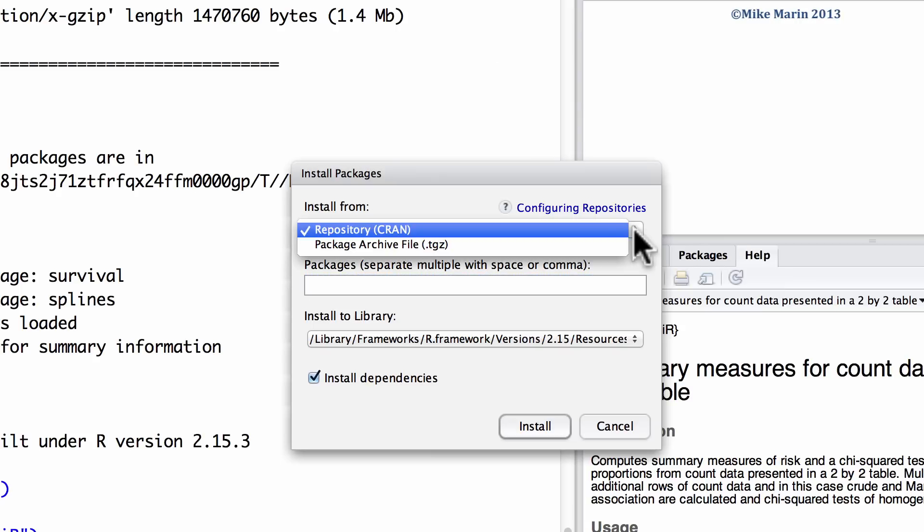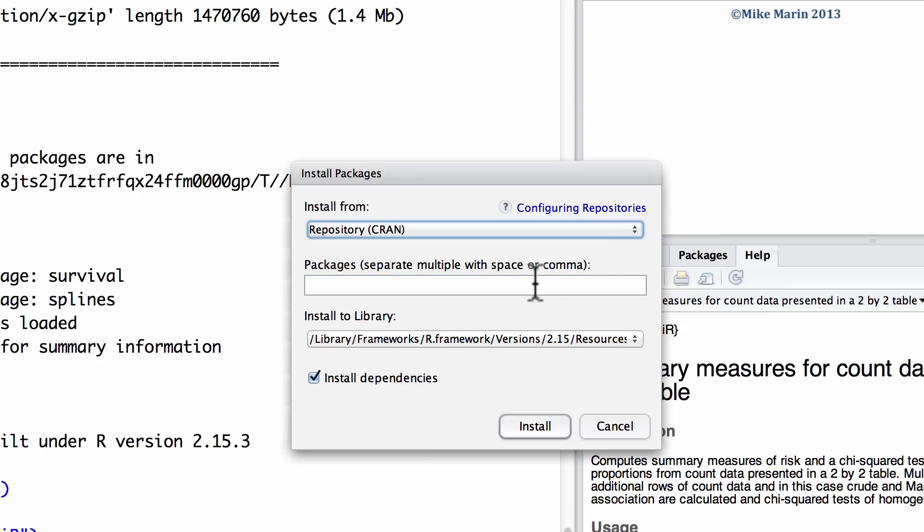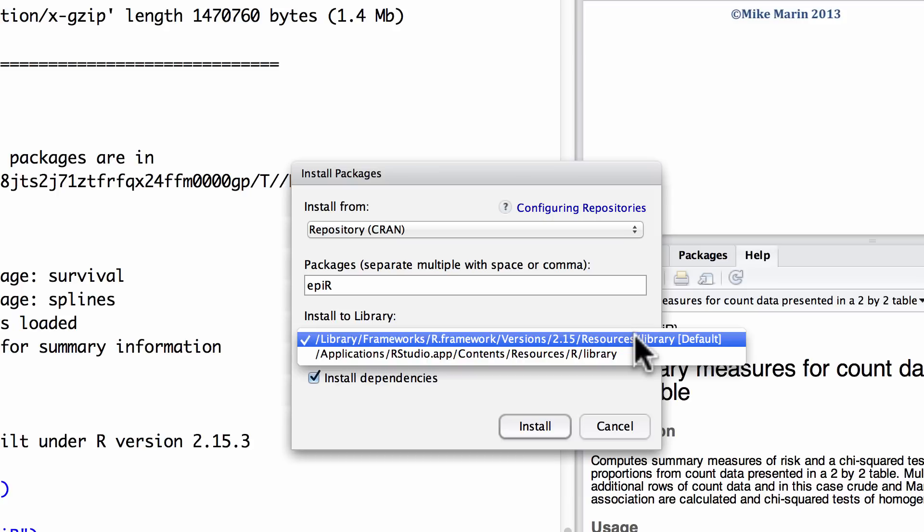We would like to install it from CRAN, that's from the R project website. Here we can specify the package we would like to install. We're going to go ahead and reinstall epiR. This here is where to install it. The default is usually appropriate.